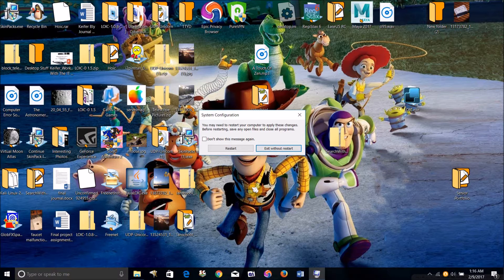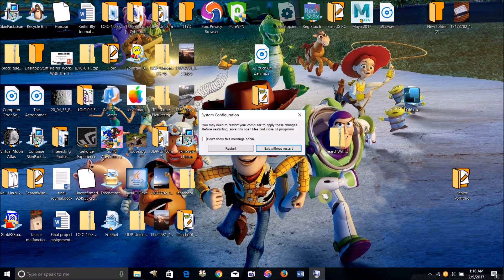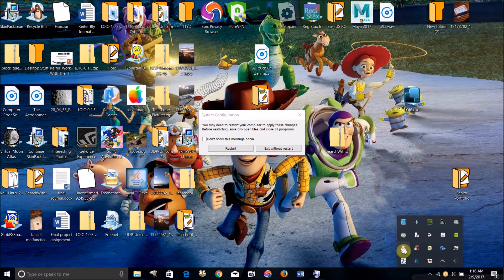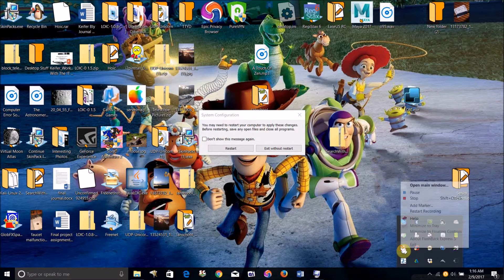So I'm gonna go ahead and boot into safe mode now, pause the video and catch up with you guys in a minute.